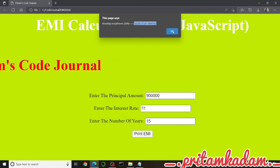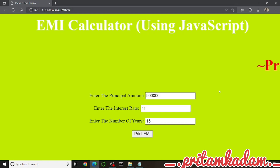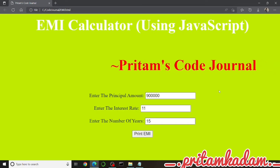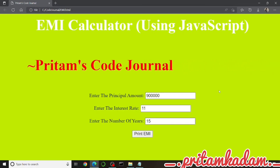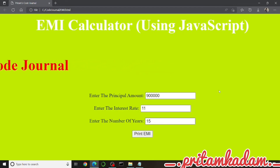The alert box appears because we used alert() with the instruction string plus the EMI variable value. The H1 shows 'EMI Calculator', the H2 inside the marquee shows 'Prithams Code Journal' scrolling. Input fields with type number collect the three values, and clicking Print EMI calls the function which calculates and displays the EMI.